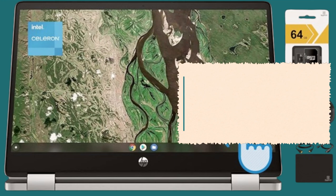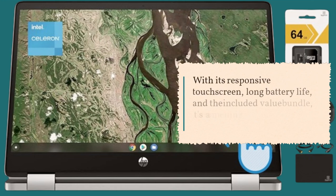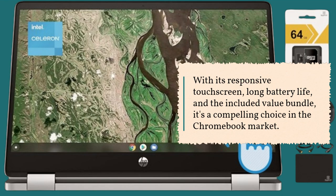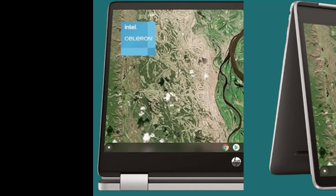With its responsive touchscreen, long battery life, and the included value bundle, it's a compelling choice in the Chromebook market.